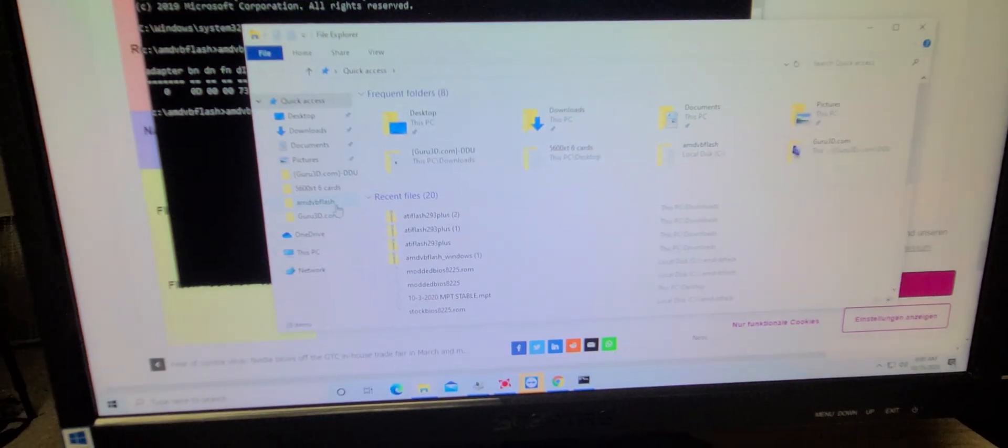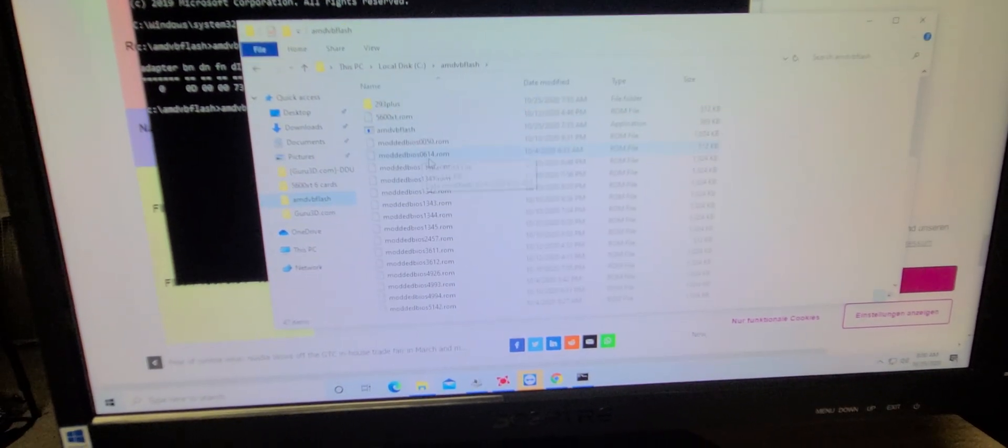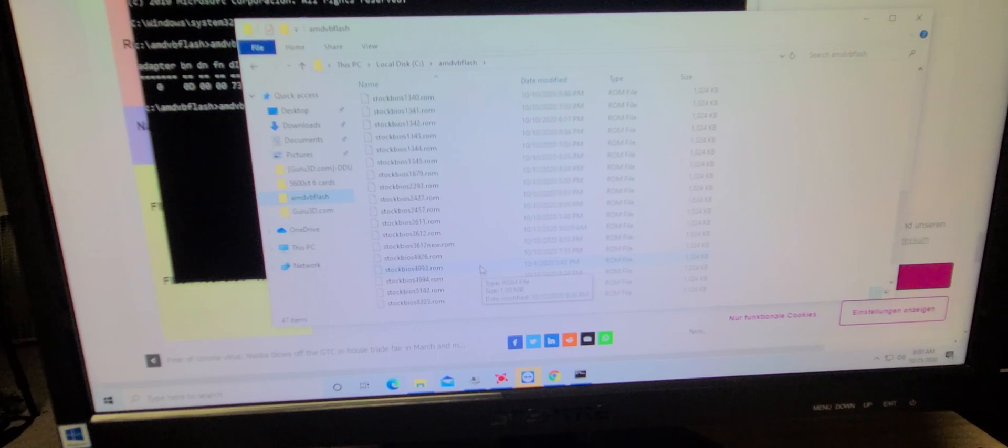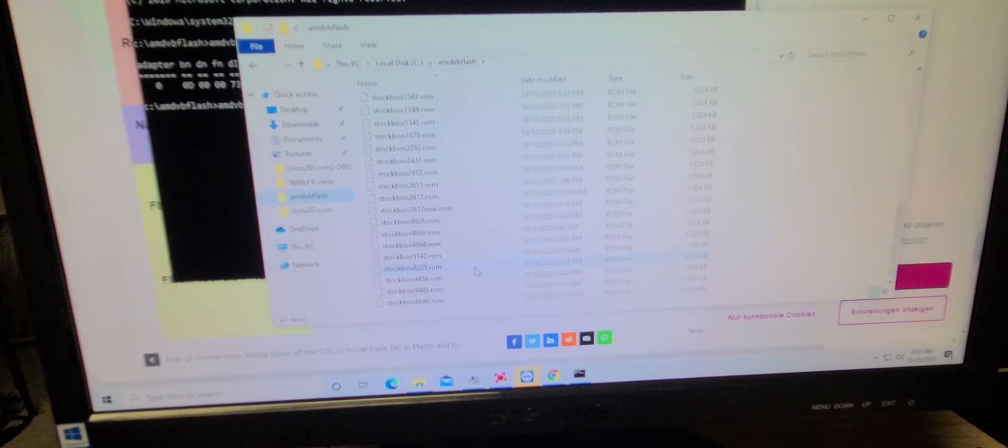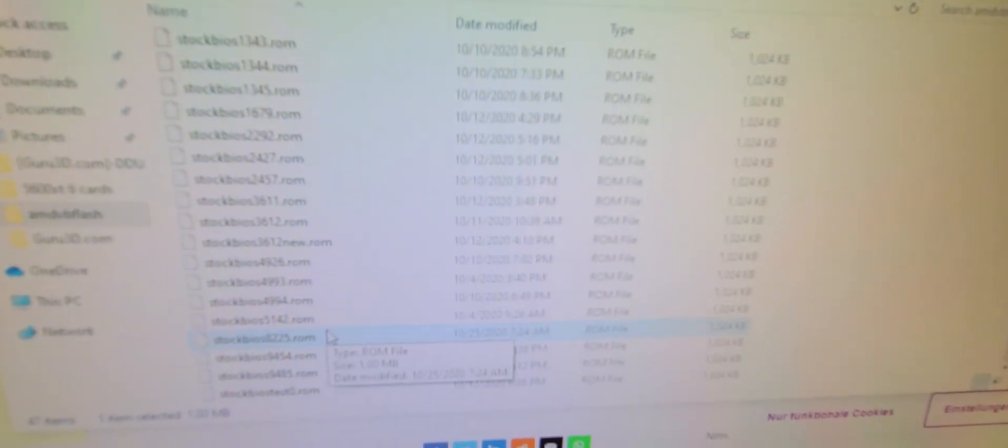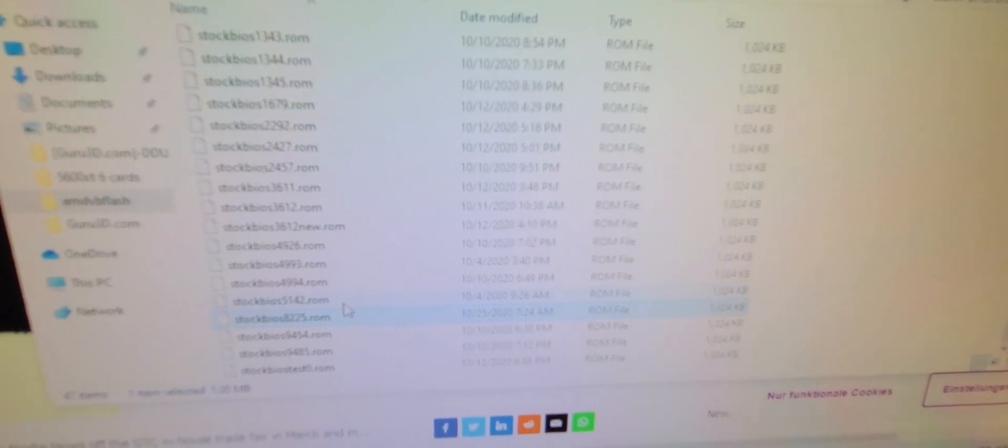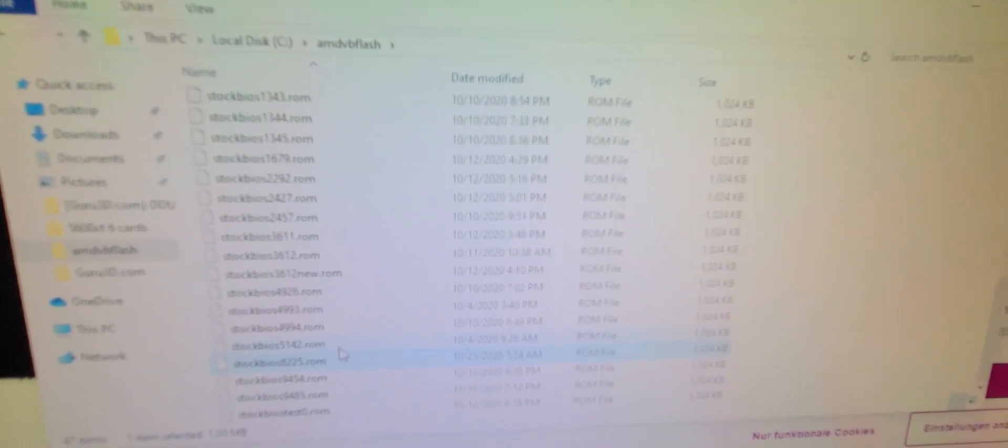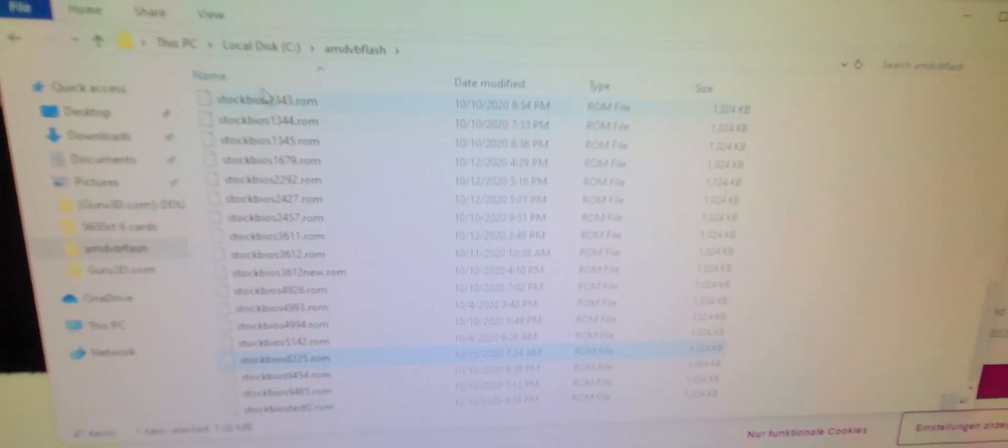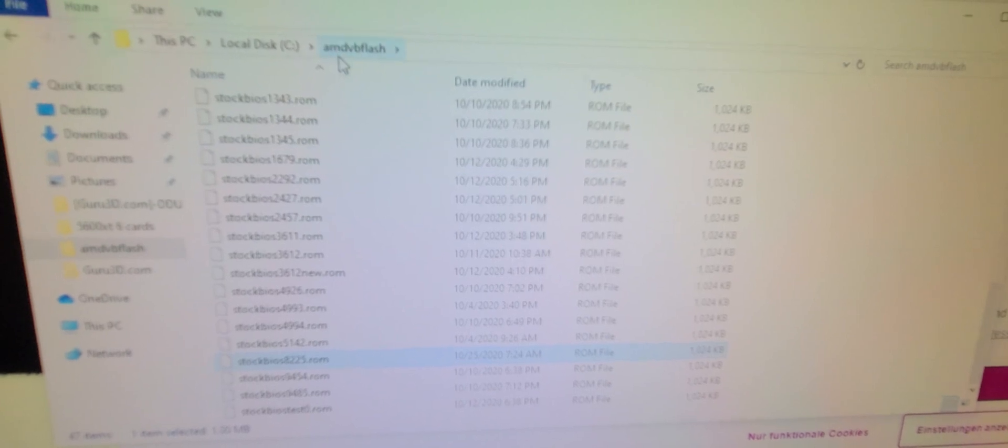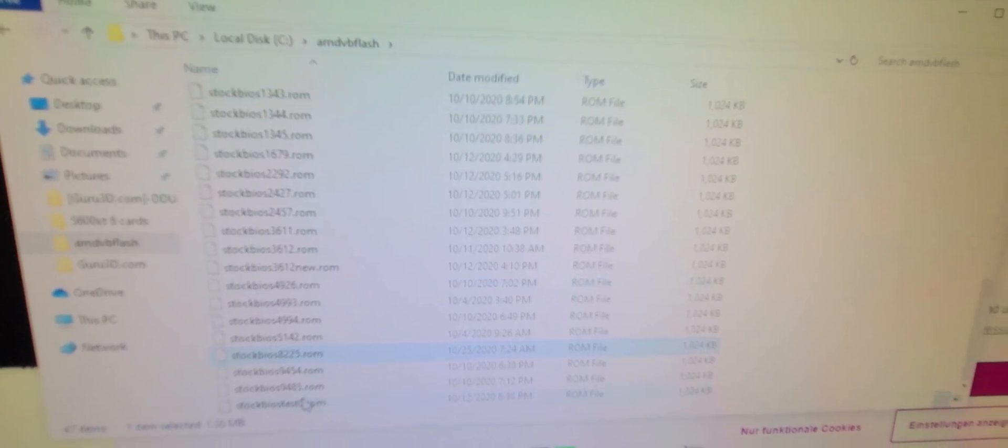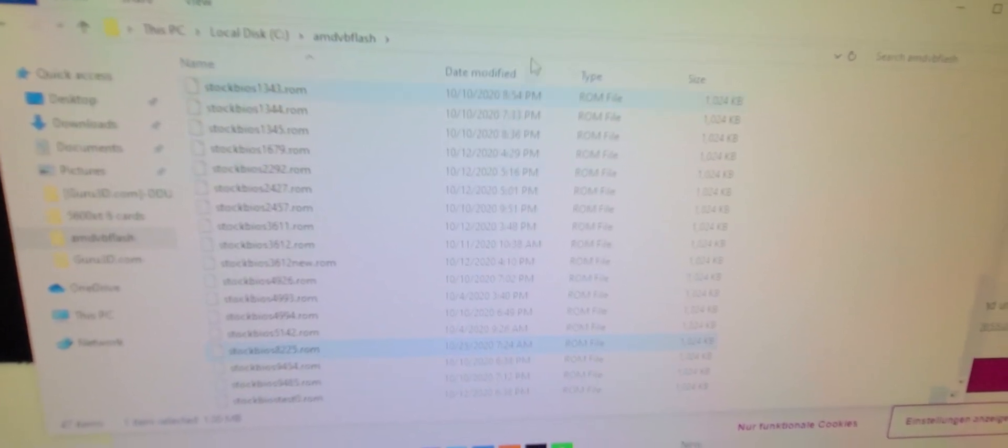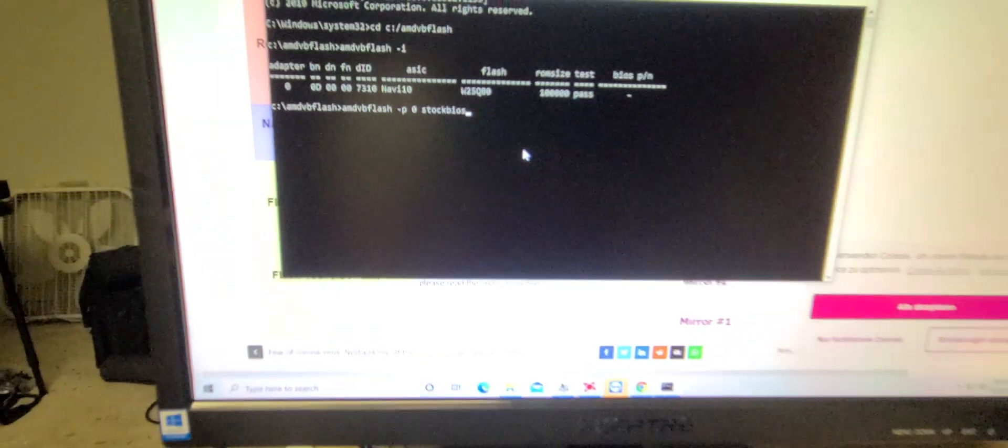I'm going to double-check here. Yeah. That's in our C drive, where I have all of these .roms stored. It's in the C drive and then AMD VB Flash, so you'll need to make a folder. We're going to type in stock BIOS 8225.rom.